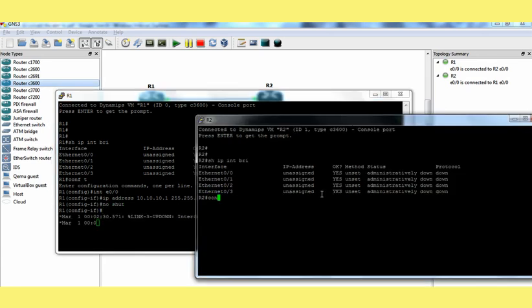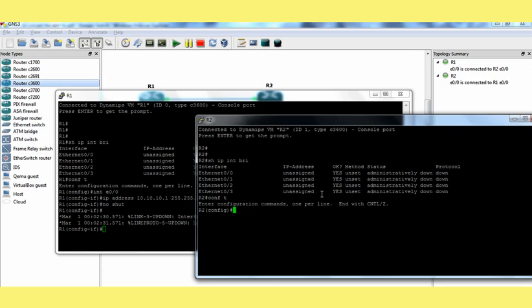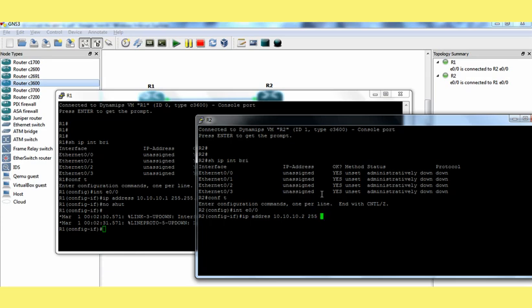And we will do the same thing on R2 also. We are going to configure the IP address 10.10.10.2. 255.255.255.252. No shut.